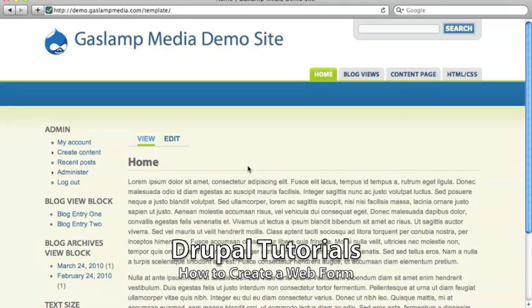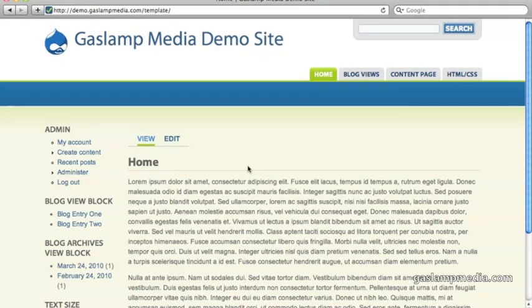A web form is a Drupal module that allows you to create a customizable form for your users to fill out.